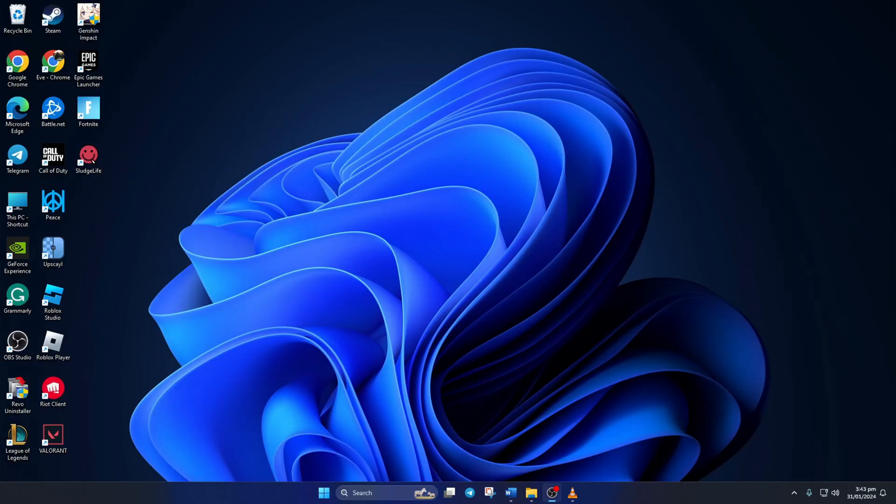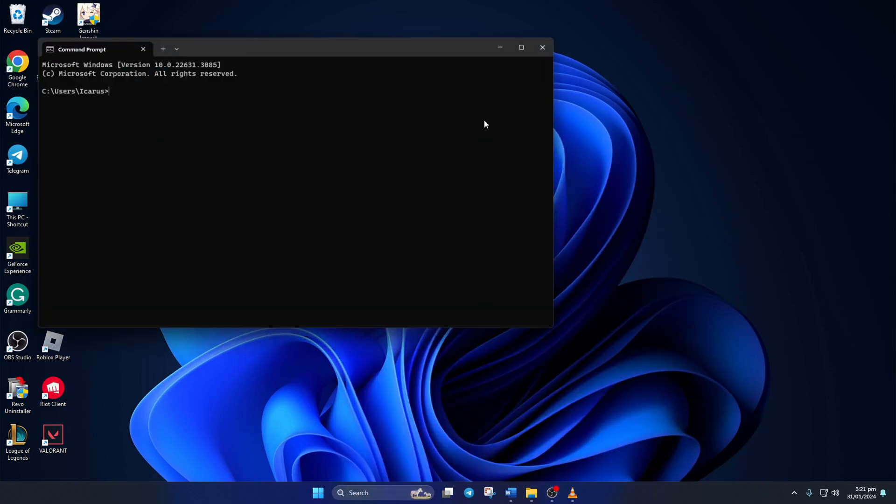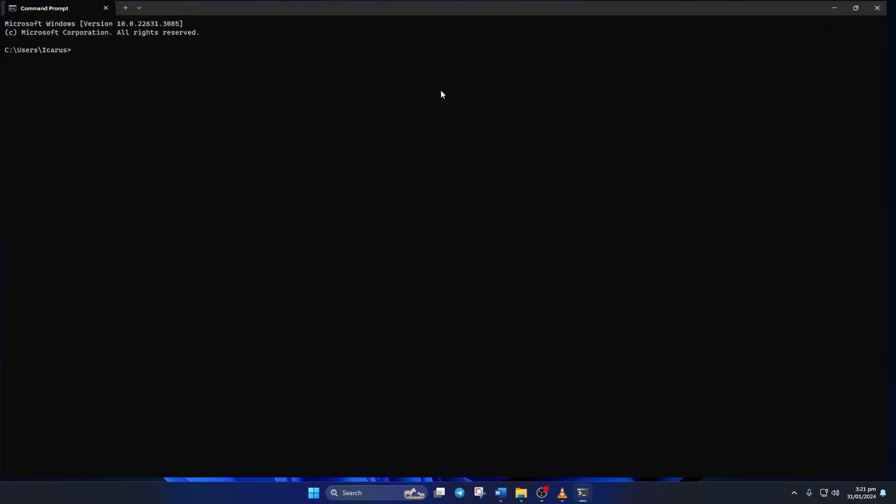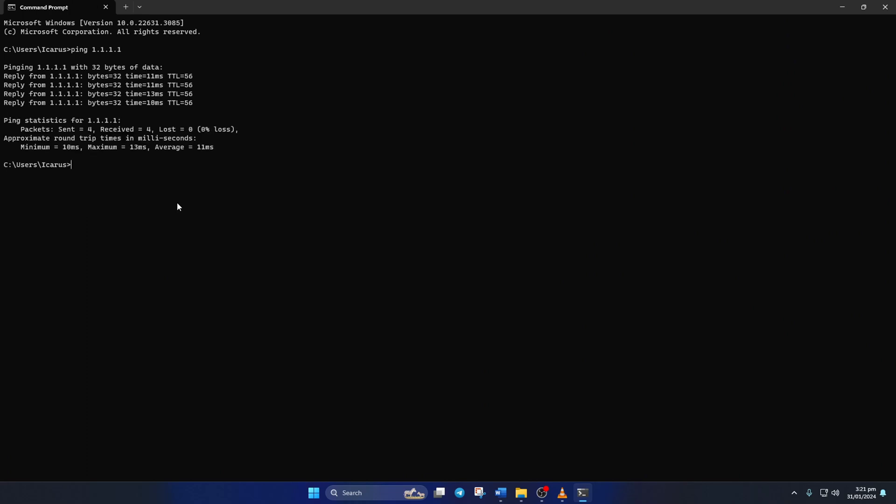Solution 2. Change your DNS server to a better one. For this, open up command prompt again. Now type ping 1.1.1.1 here and press enter. This will give you the minimum, maximum, and average ping of this DNS server.